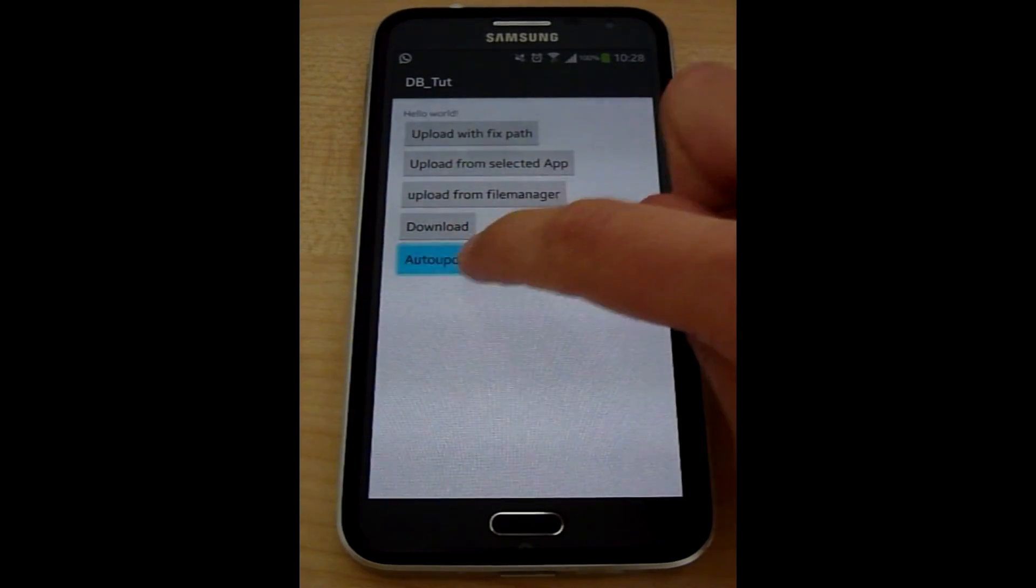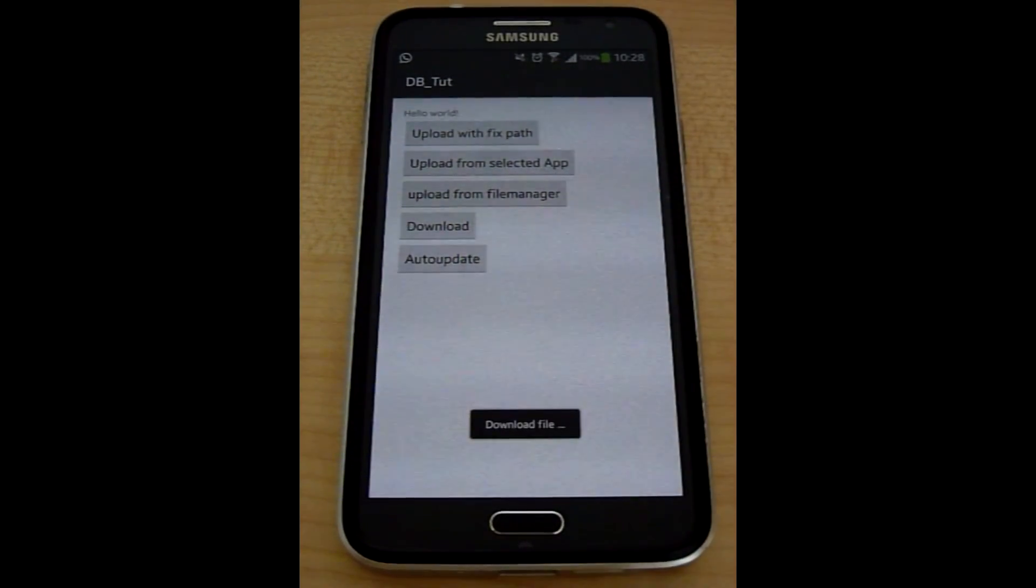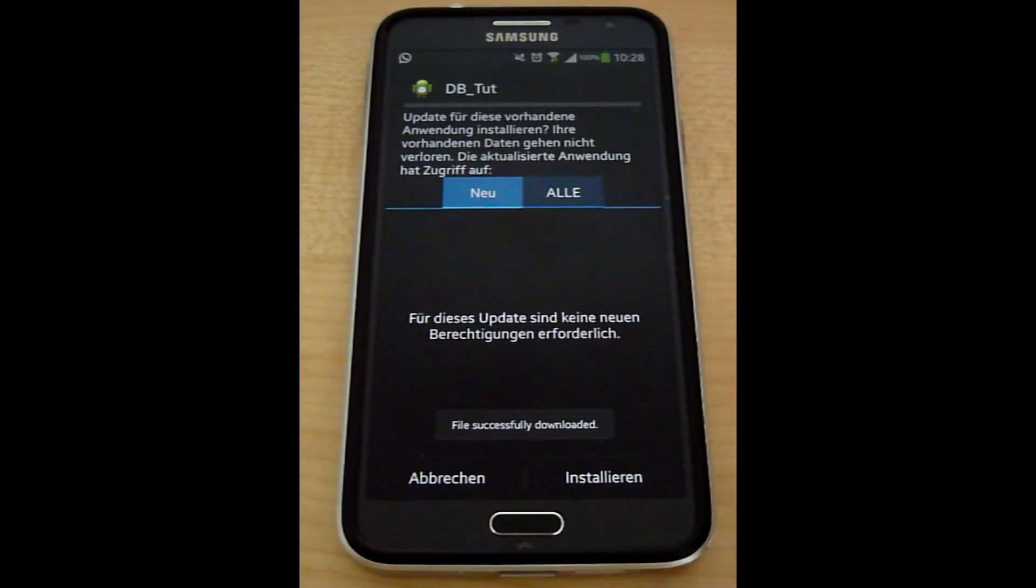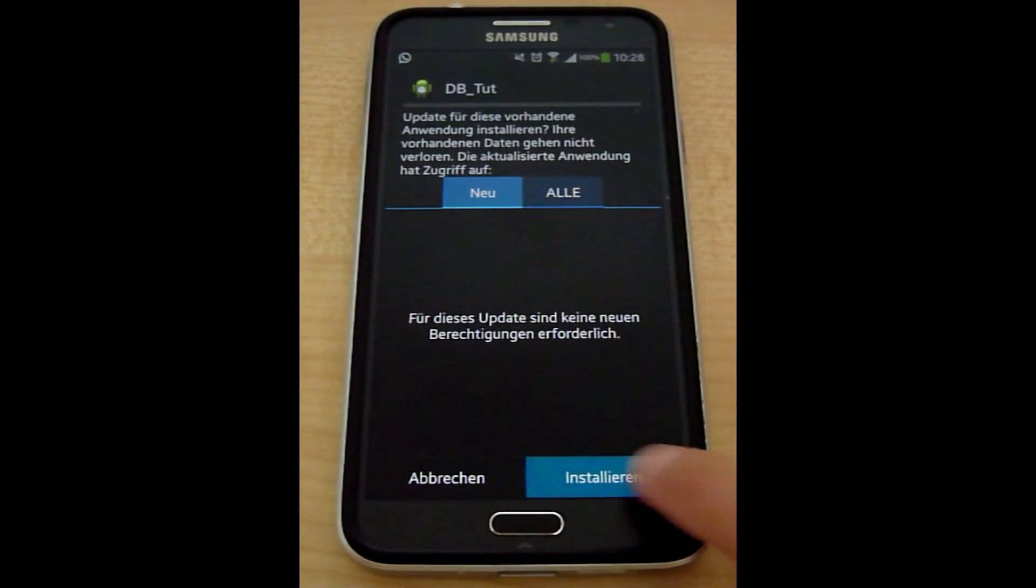If you hit auto-update it will automatically download the application file and ask you to install it.